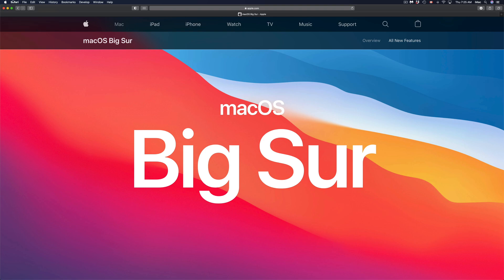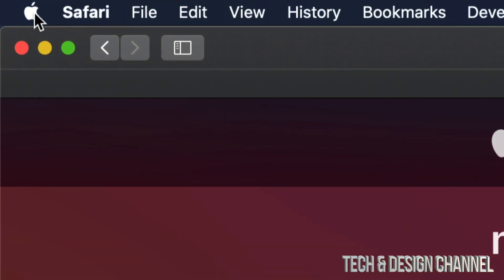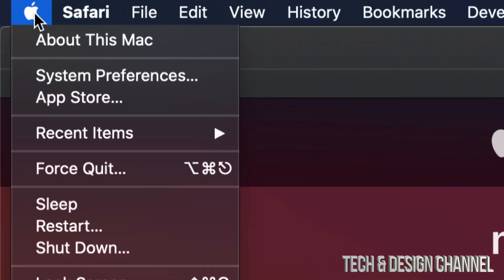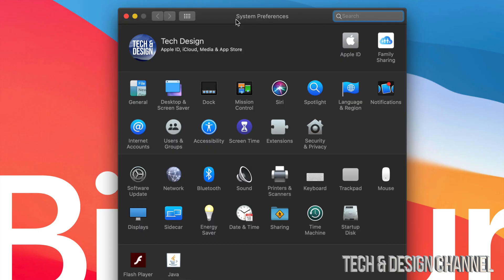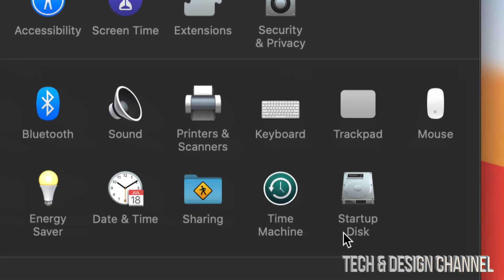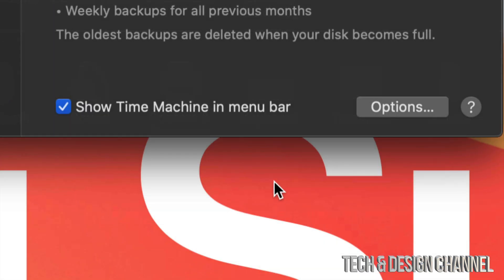On the top left hand side of your screen you will see the Apple logo. Just click on the Apple logo and then you're going to see System Preferences. Once you open up System Preferences, down here on the bottom right hand side you will see Time Machine. That's something that's already built into your Mac.